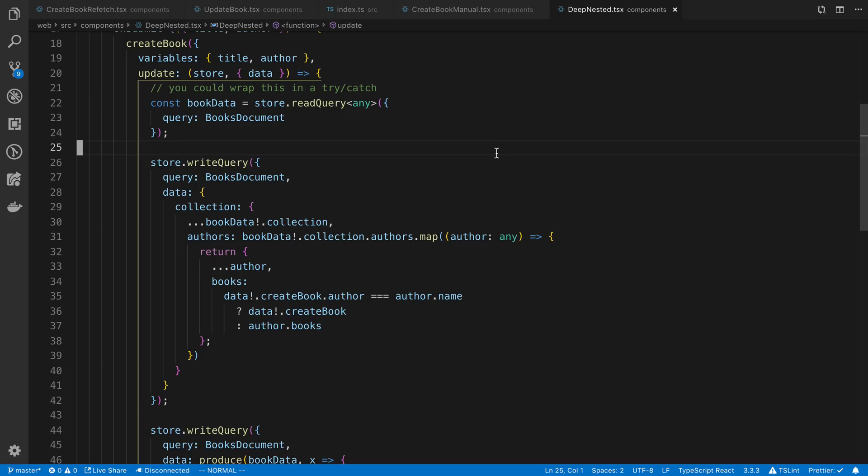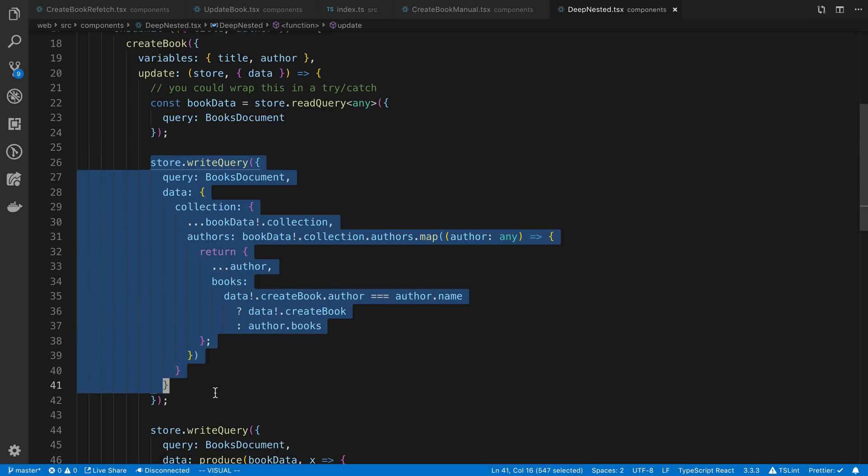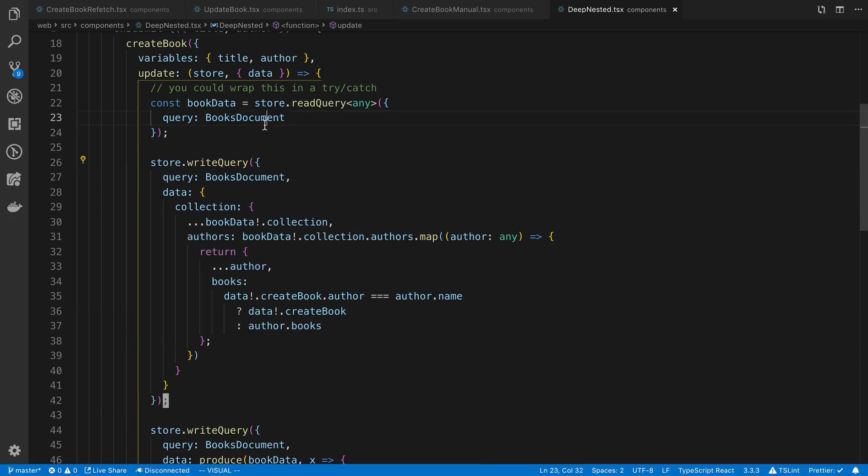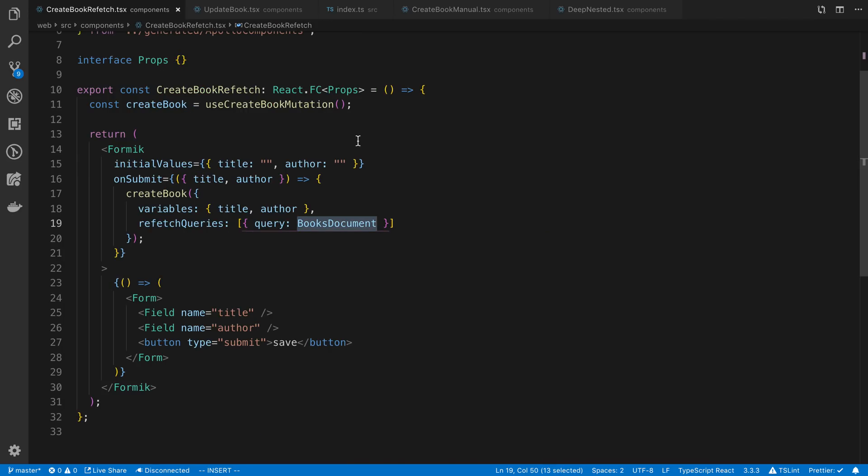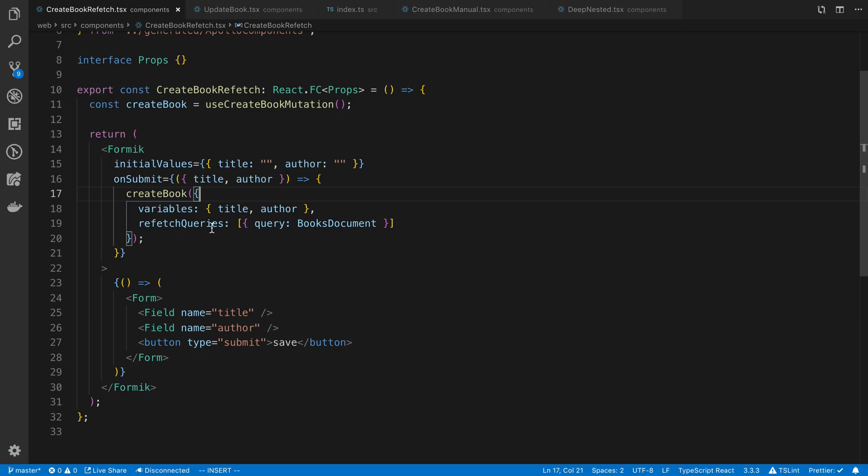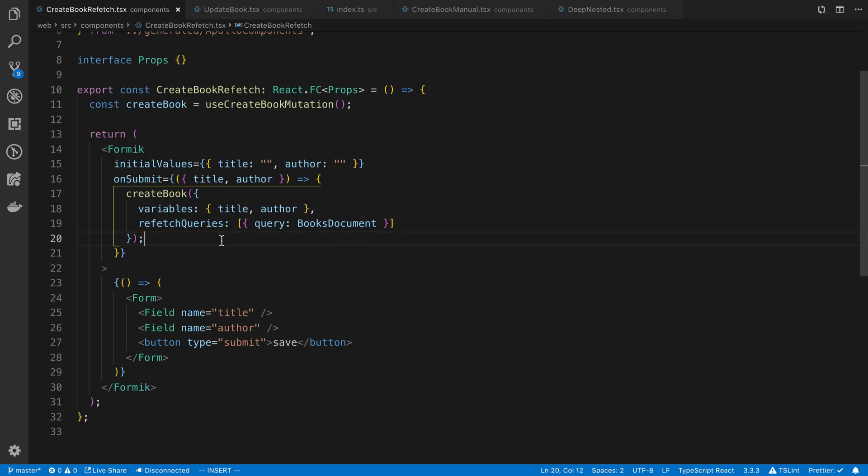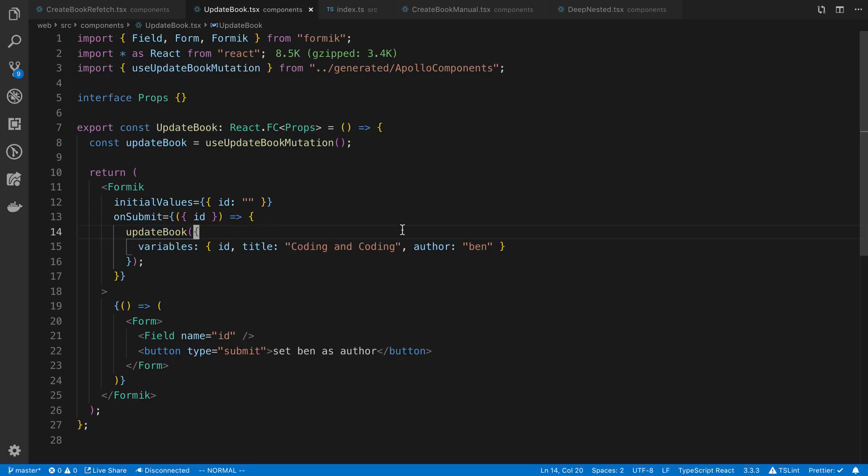That is just the three different techniques that you can use to update the Apollo cache. I tend to probably use manual cache updates the most in my application because it saves the network request. But refetch queries is definitely the easiest one to go with and really what I would probably recommend because it simply removes any kind of errors that you might come up with when you're updating the cache yourself because it can be quite tricky. And then now and then I'll use the one where the Apollo cache automatically updates itself when all those conditions are met.